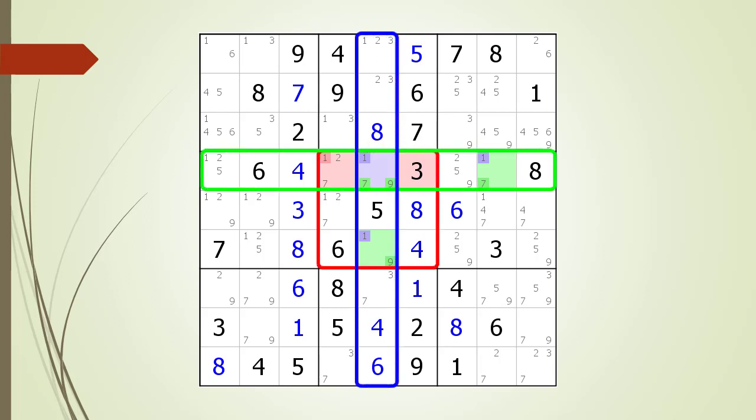Each cell in a Sudoku puzzle is part of three different houses. For the pivot cell shown in light purple, the three houses are shown with a red, green, and blue outline. Each XYZ wing will have two additional cells called pincers located in one of the red, green, and blue houses.